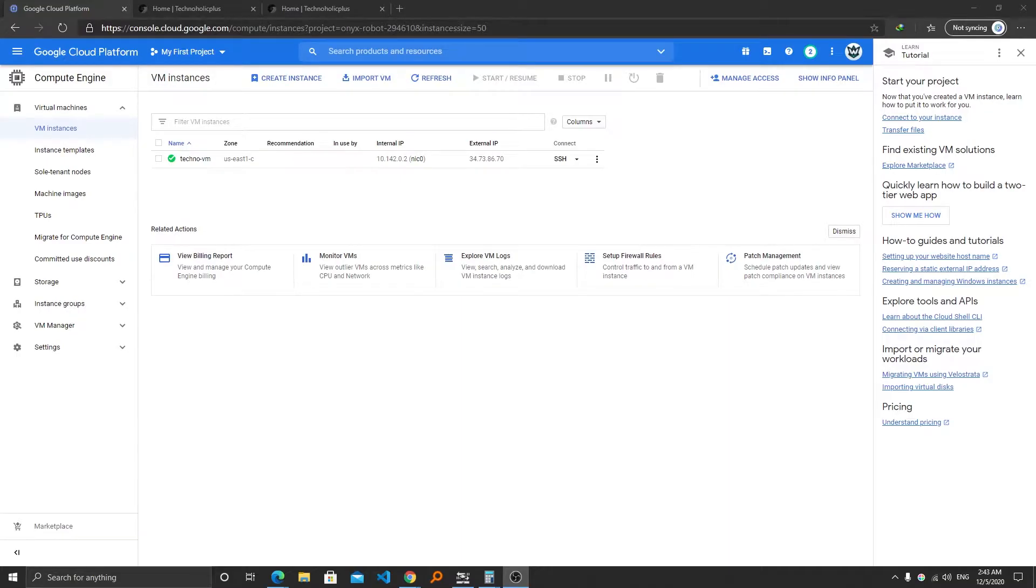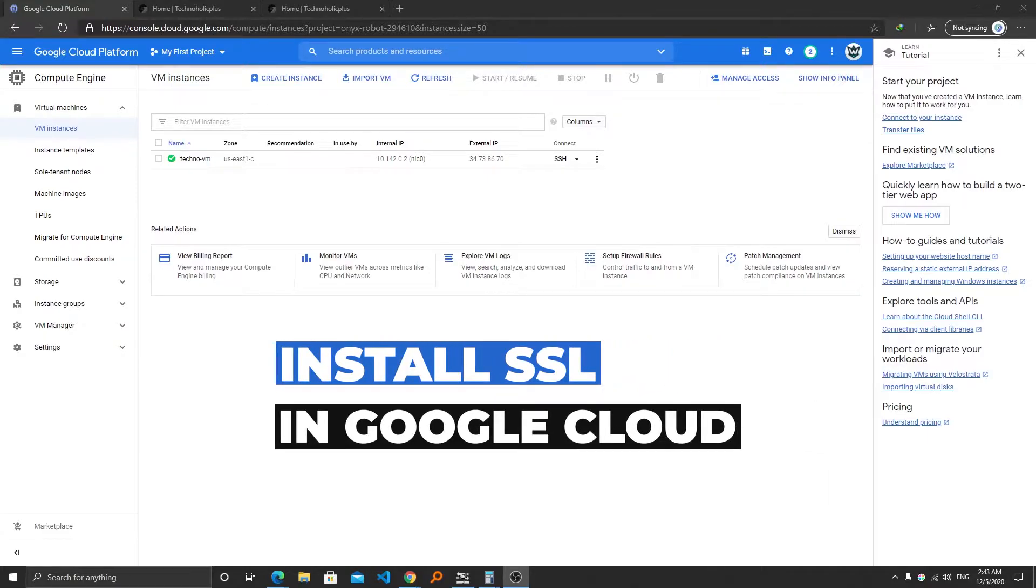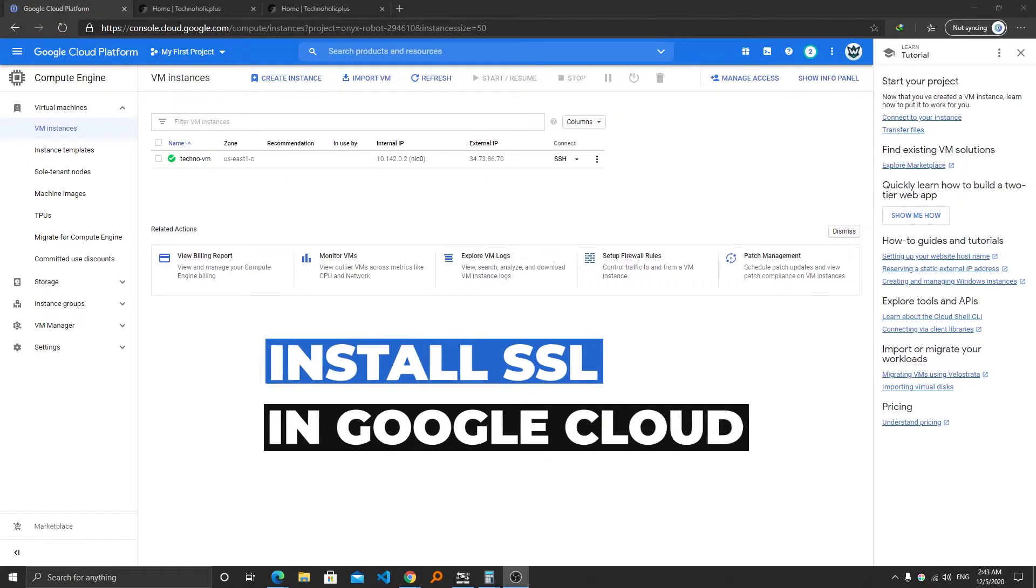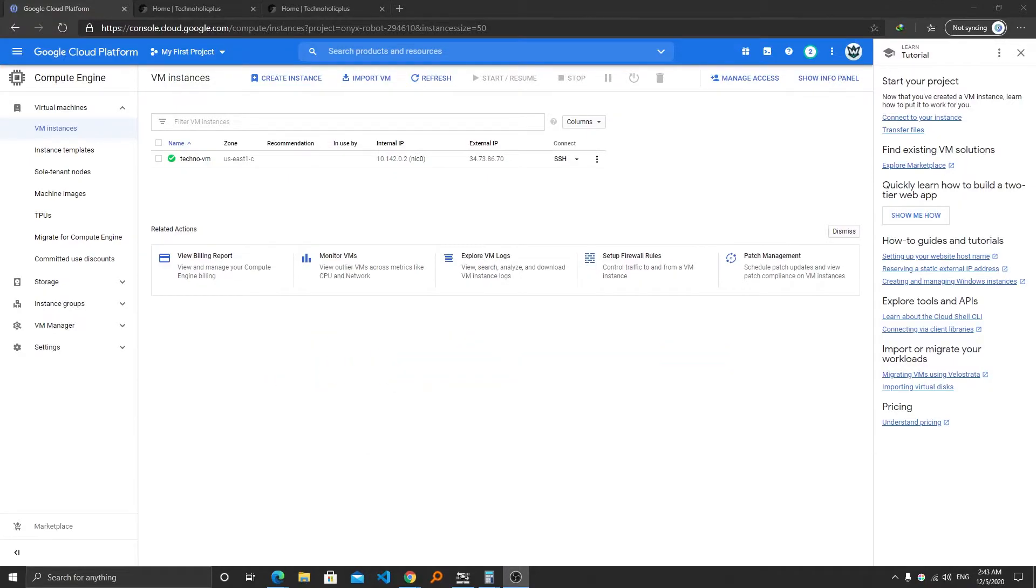Hey there everyone, my name is Preetam Negi and I welcome you all to my channel. In this video we will see how easily we can install the SSL certificate in our Bitnami WordPress which we have installed in Google Cloud Platform.